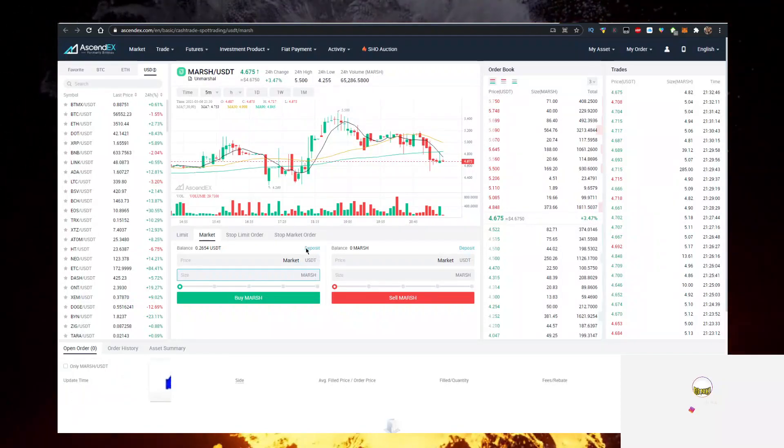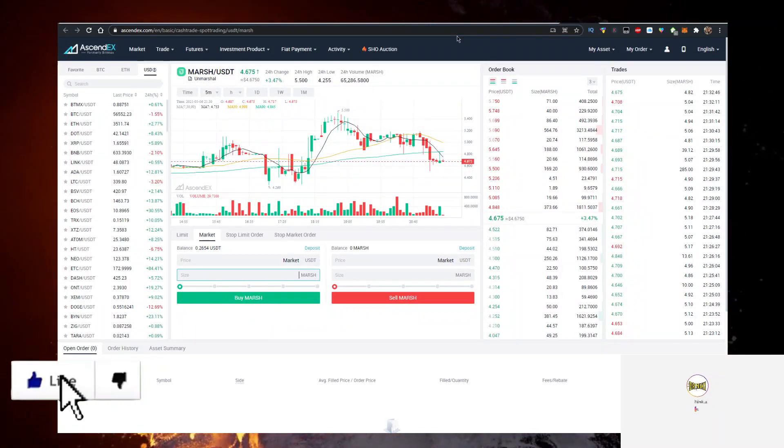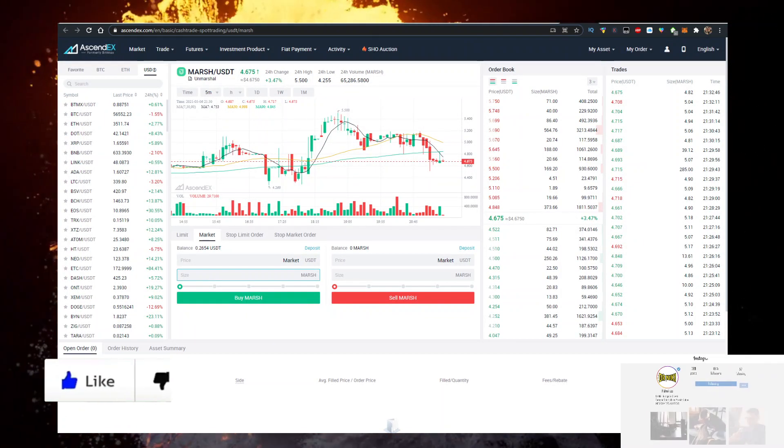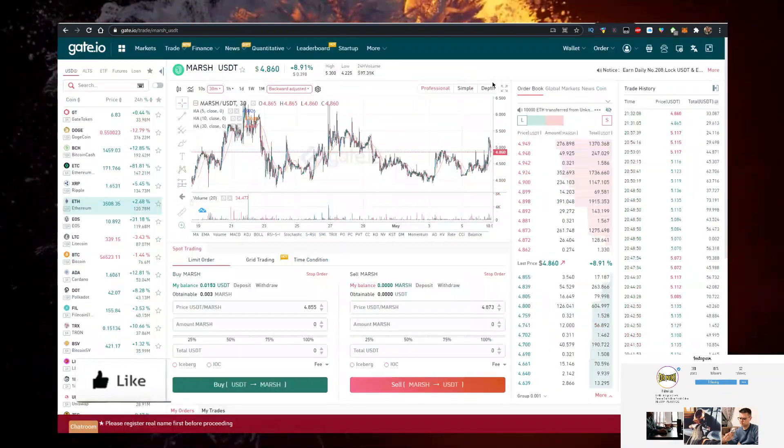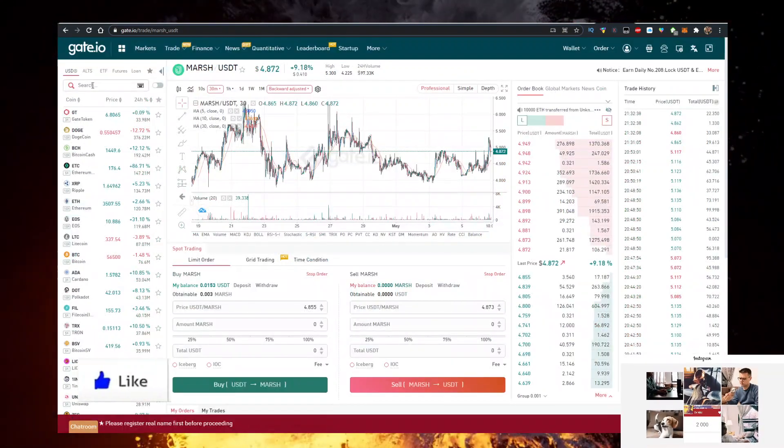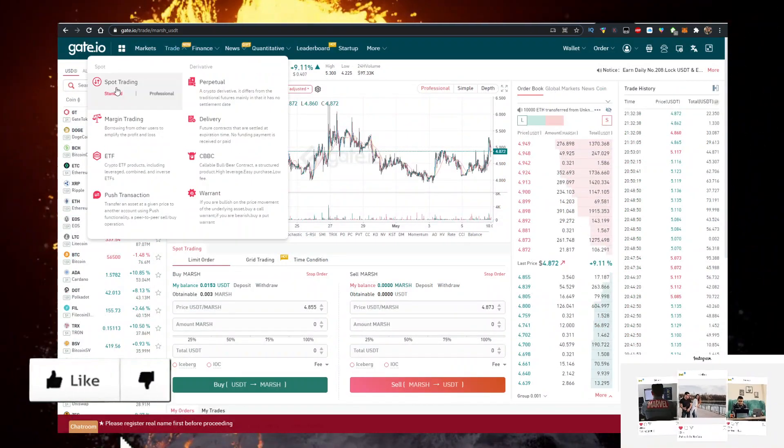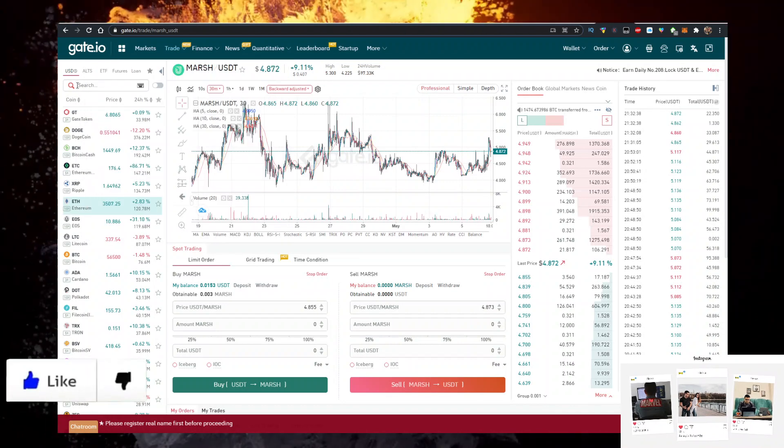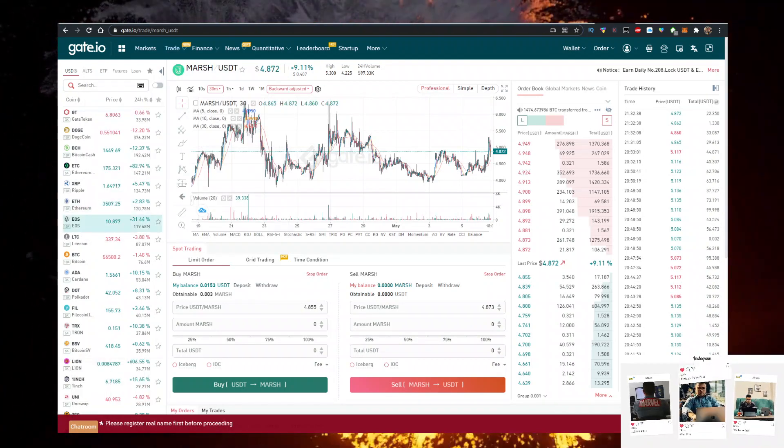Gateio works the same way. All you got to do is search MARSH/USDT, click on Trade, Spot Trading, Standard, MARSH/USDT, and you're there.